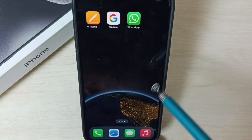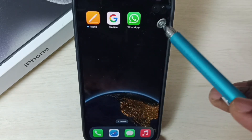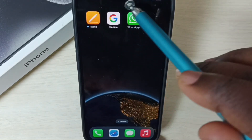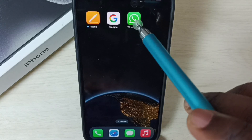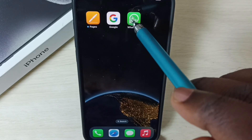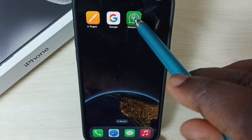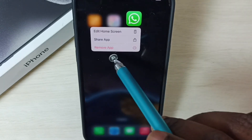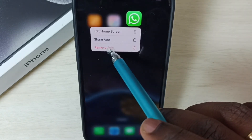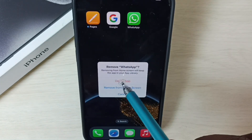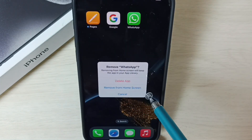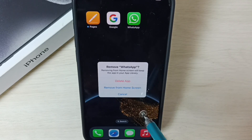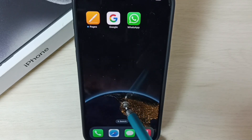Method one: find the WhatsApp icon. Tap and hold on this icon, then select Remove App and select Delete App. This way we can uninstall or delete WhatsApp. That is method one.